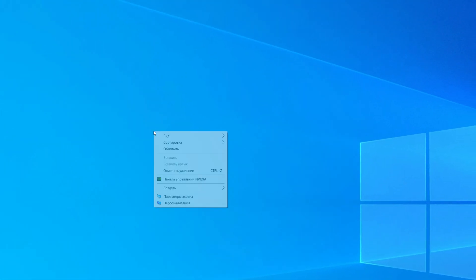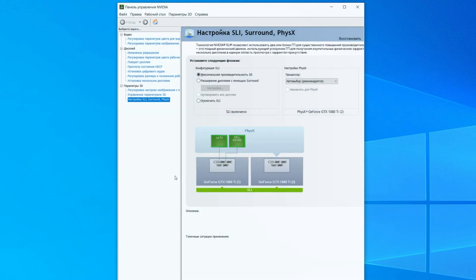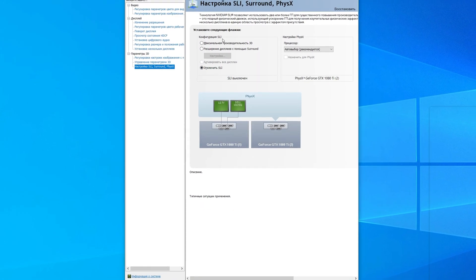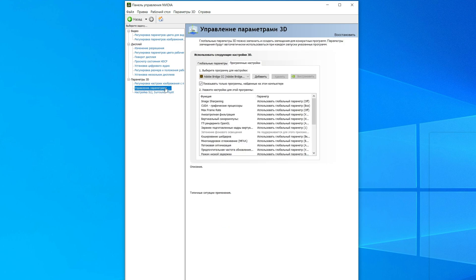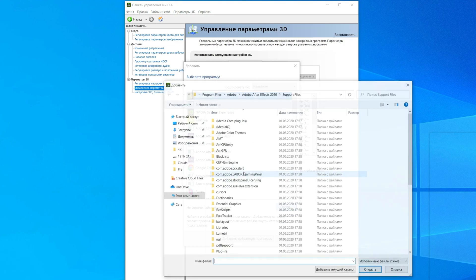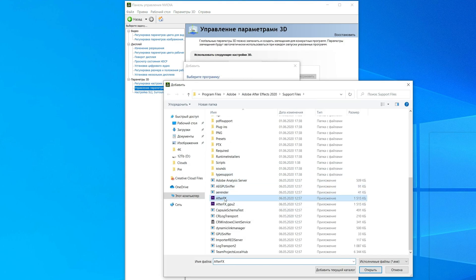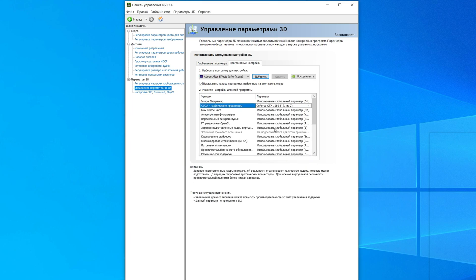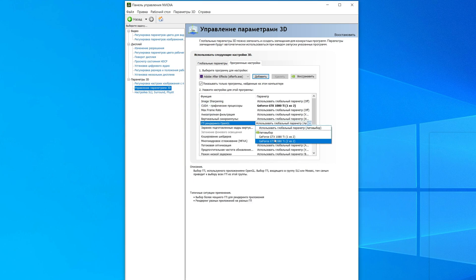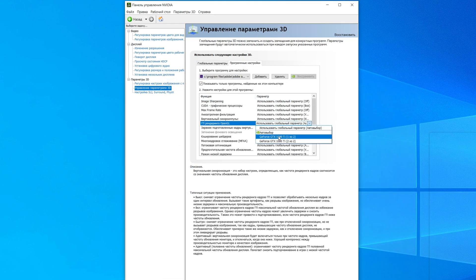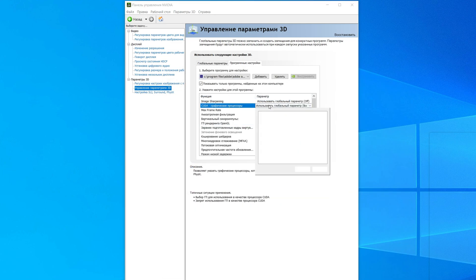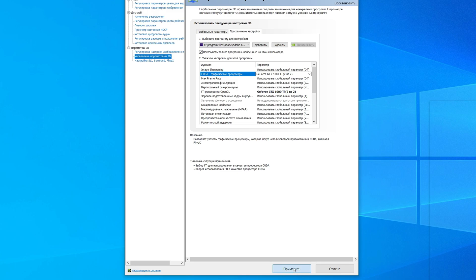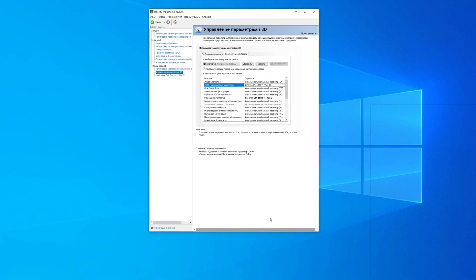Then go to NVIDIA Control Panel and disable SLI mode. Then go to Manage 3D Settings, Program Settings, and add After Effects exe file. After that, assign CUDA and OpenGL to specific GPU. Then add a copy of exe that we created earlier and assign it to other GPU. Hit Apply. Perfect.